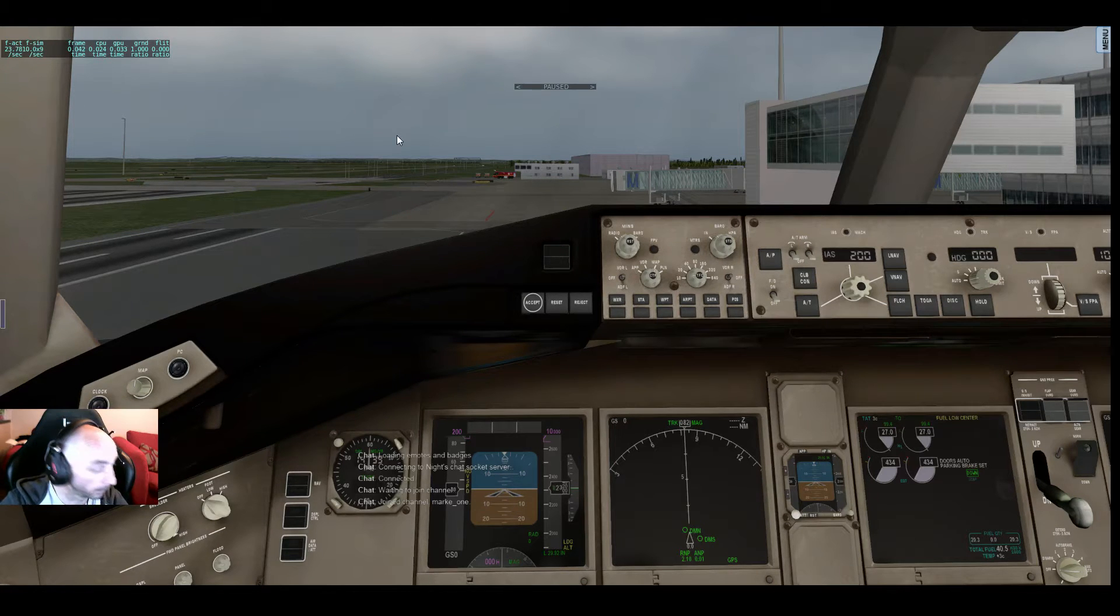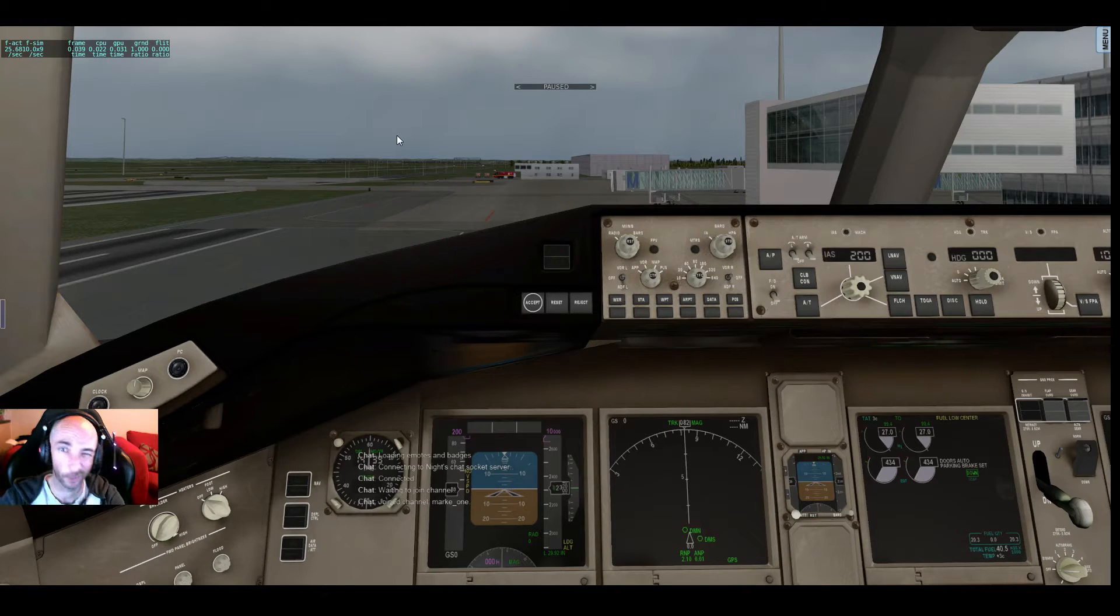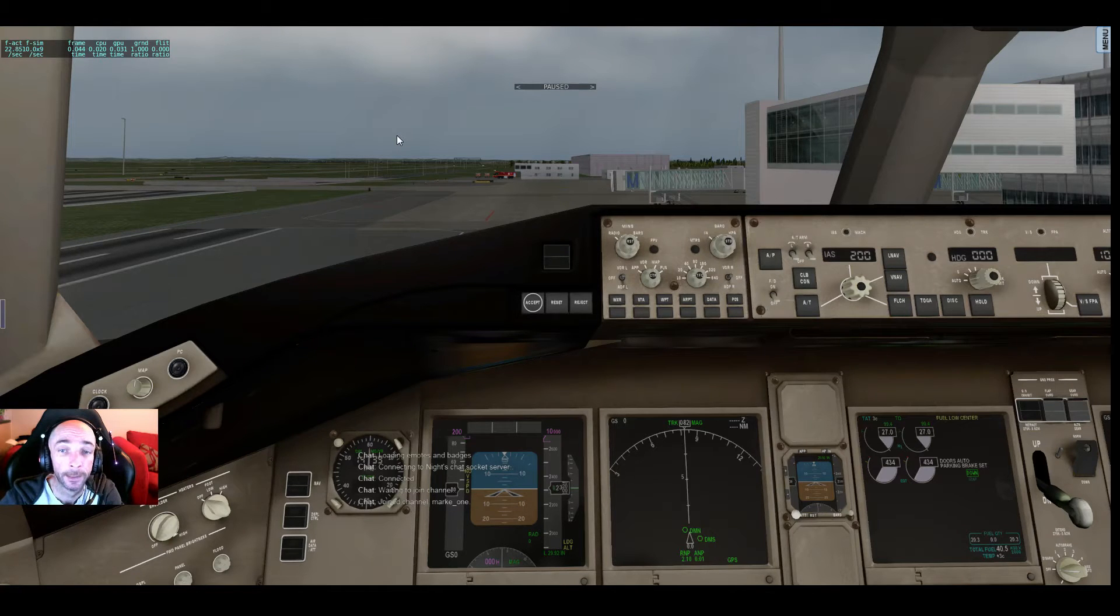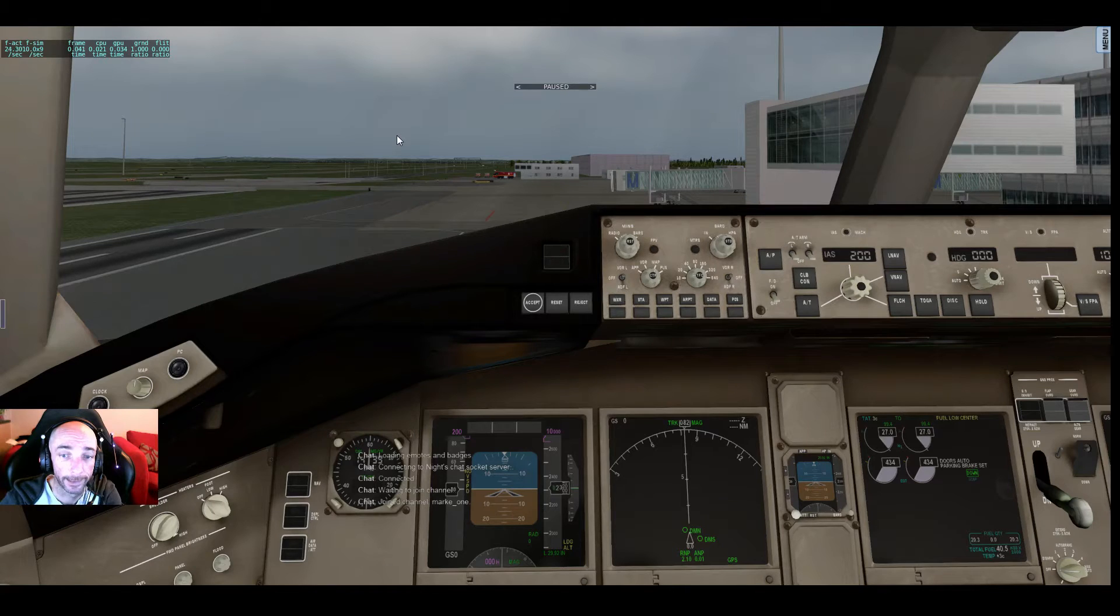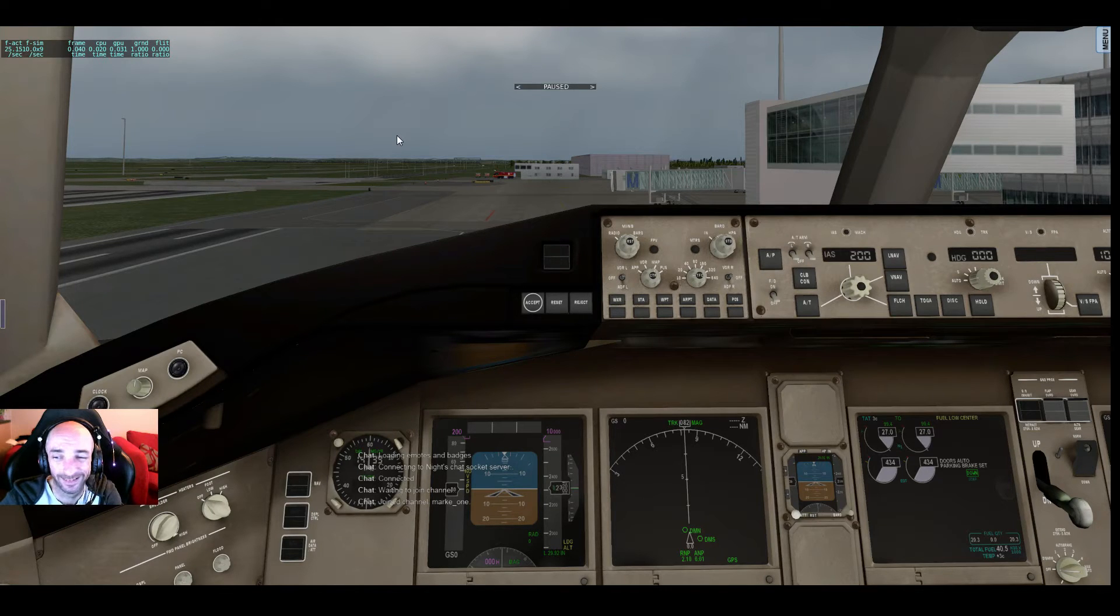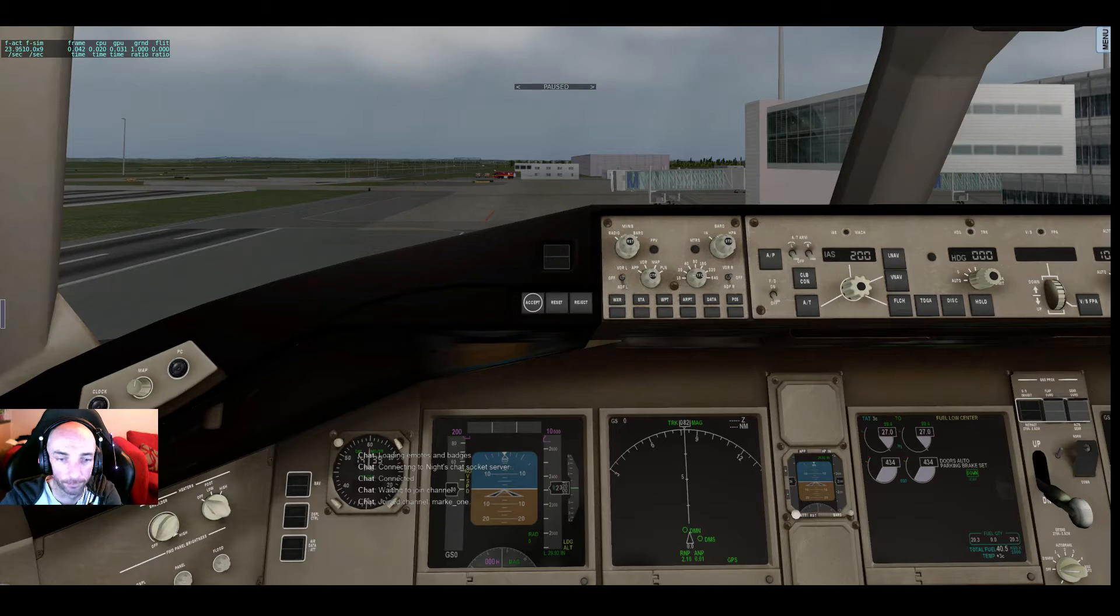I'm going to show you how to load a flight plan into the FMC, but this isn't typing it in waypoint by waypoint. This is actually loading it from a flight planner.